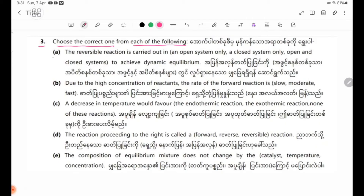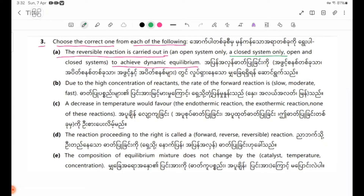Number 8: The reversible reaction is carried out in an open system only, a closed system only, or open and closed system to achieve dynamic equilibrium. When we talk about open system and closed system, we need a closed system to achieve dynamic equilibrium.